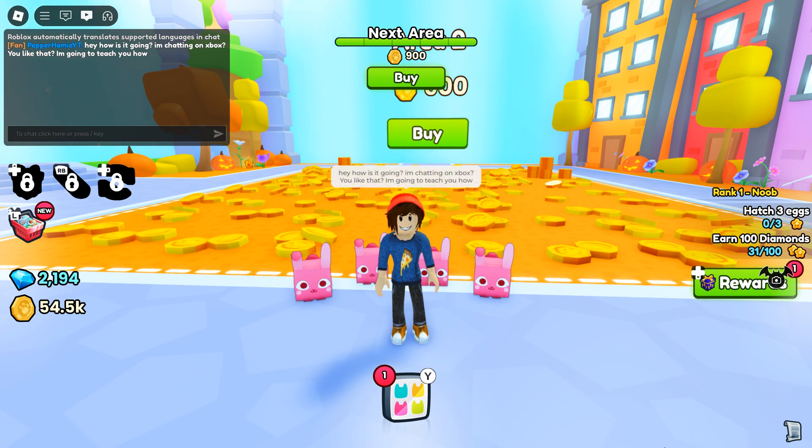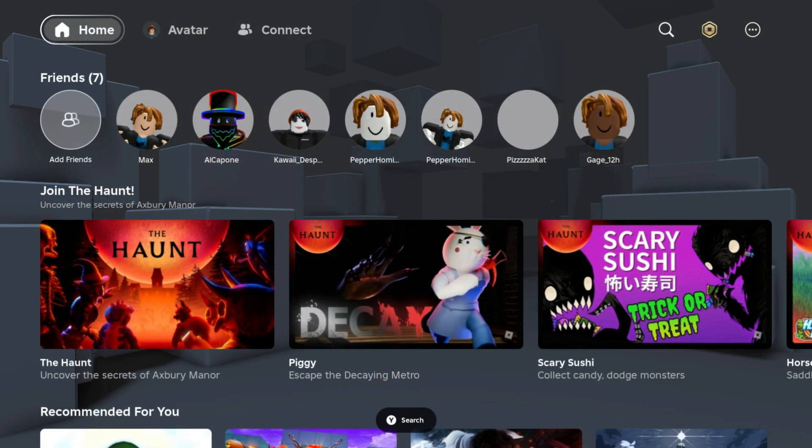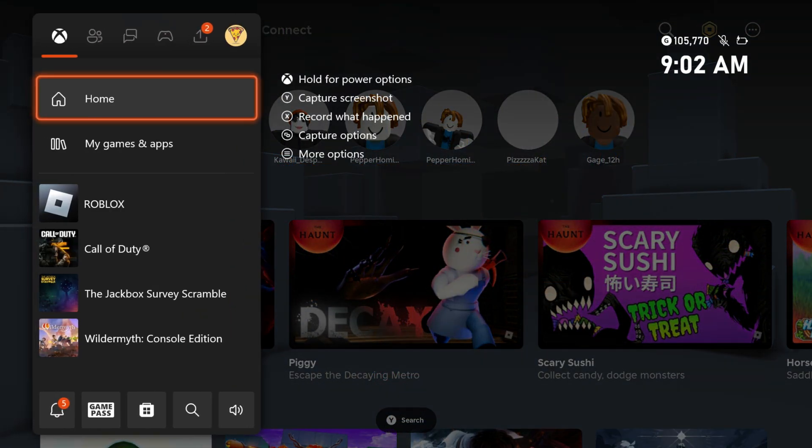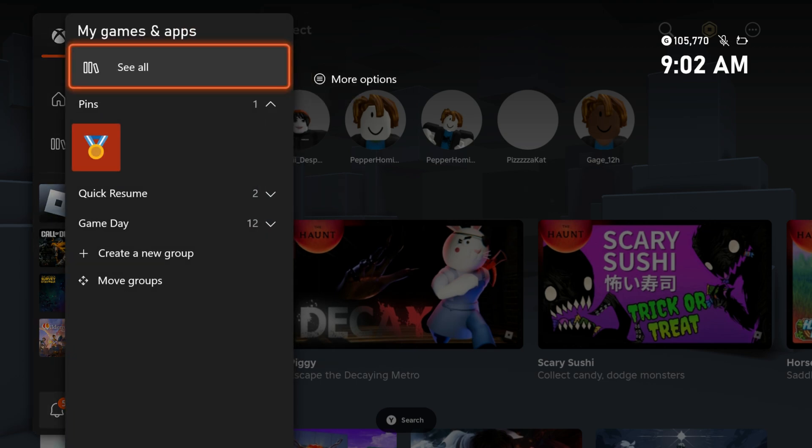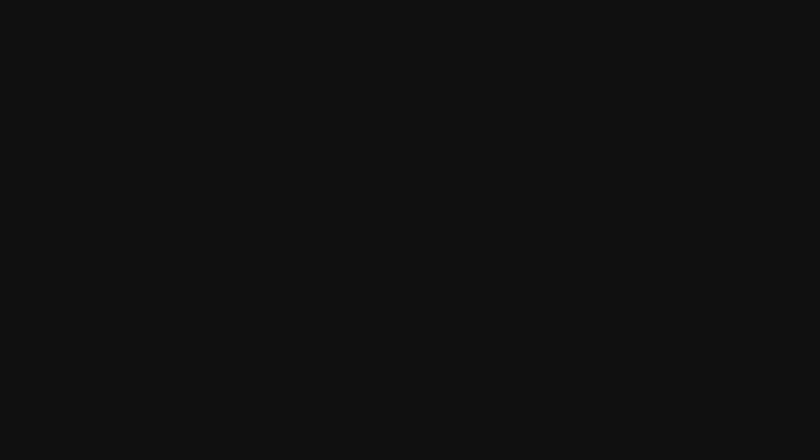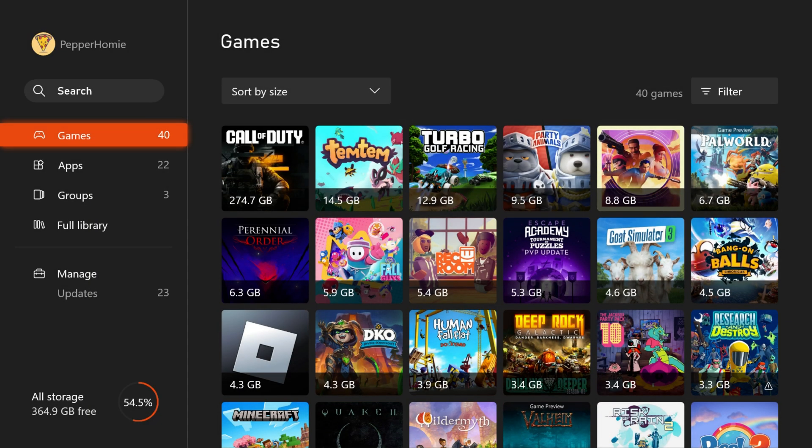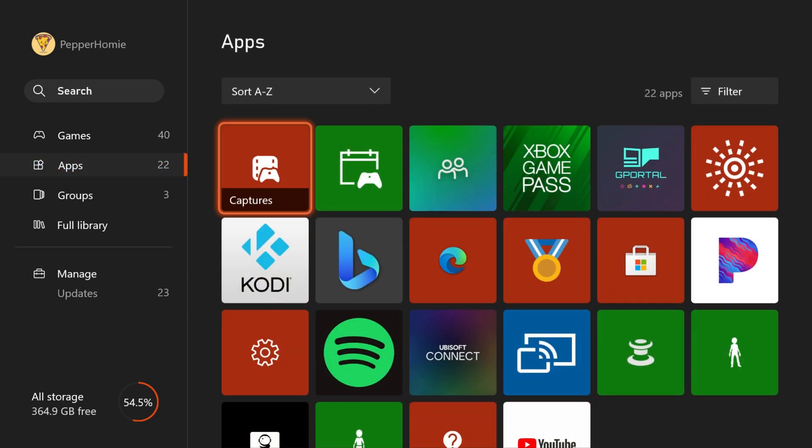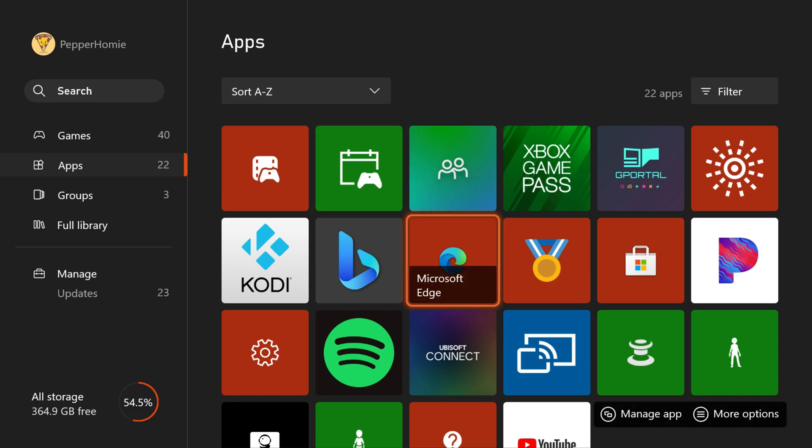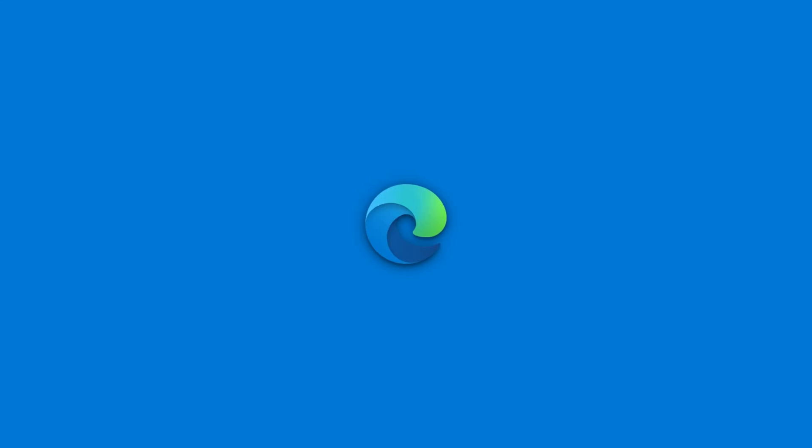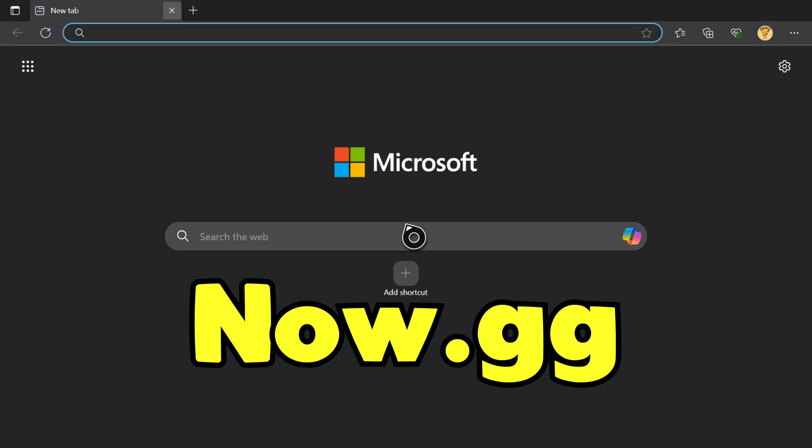It takes some setup to get it working. First, we need to open up the app called Microsoft Edge on your Xbox. If you don't have this installed, just search for it on the Xbox store - it's free to download. Once you have Microsoft Edge open, search for the website called now.gg.